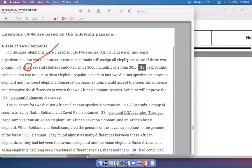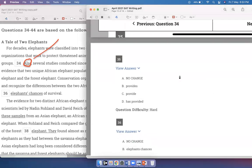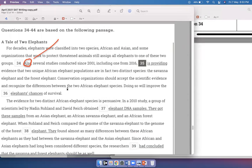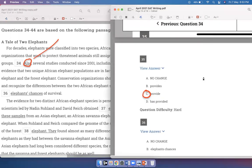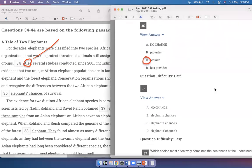For question 35, I obviously need a plural verb because it's 'several studies.' So the answer is C — 'provide evidence' — because that's the plural verb I need. Options A, B, and D are singular verbs. Conservation organizations should accept the scientific evidence and recognize the difference between the two African elephant species. Doing so will improve the elephants' chances of survival. I need the apostrophe after S because I'm speaking of plural — many elephants. 'Chances' does not need an apostrophe because that's not possessive. So the way it's written is correct.